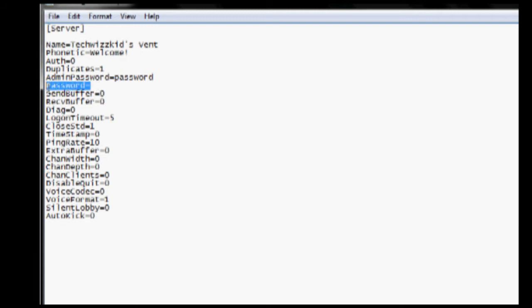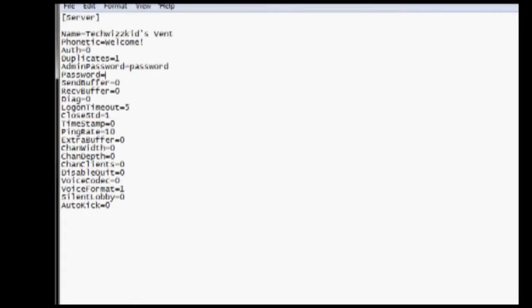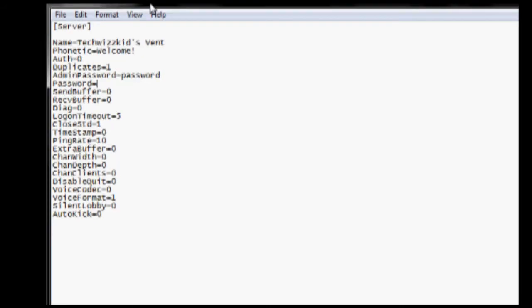And the next password option is the one for users to actually get onto your Ventrilo server. If you want to make it private, go ahead and do that. But if you want to make a public server, just go ahead and leave that blank.